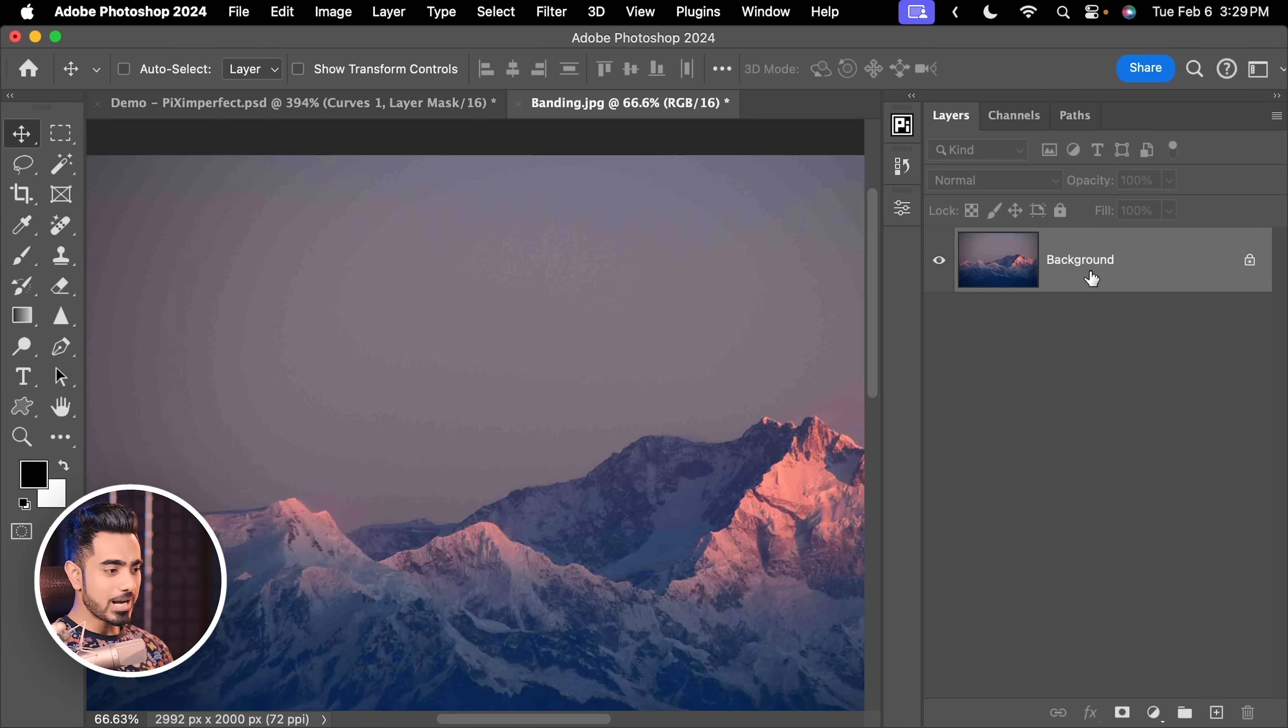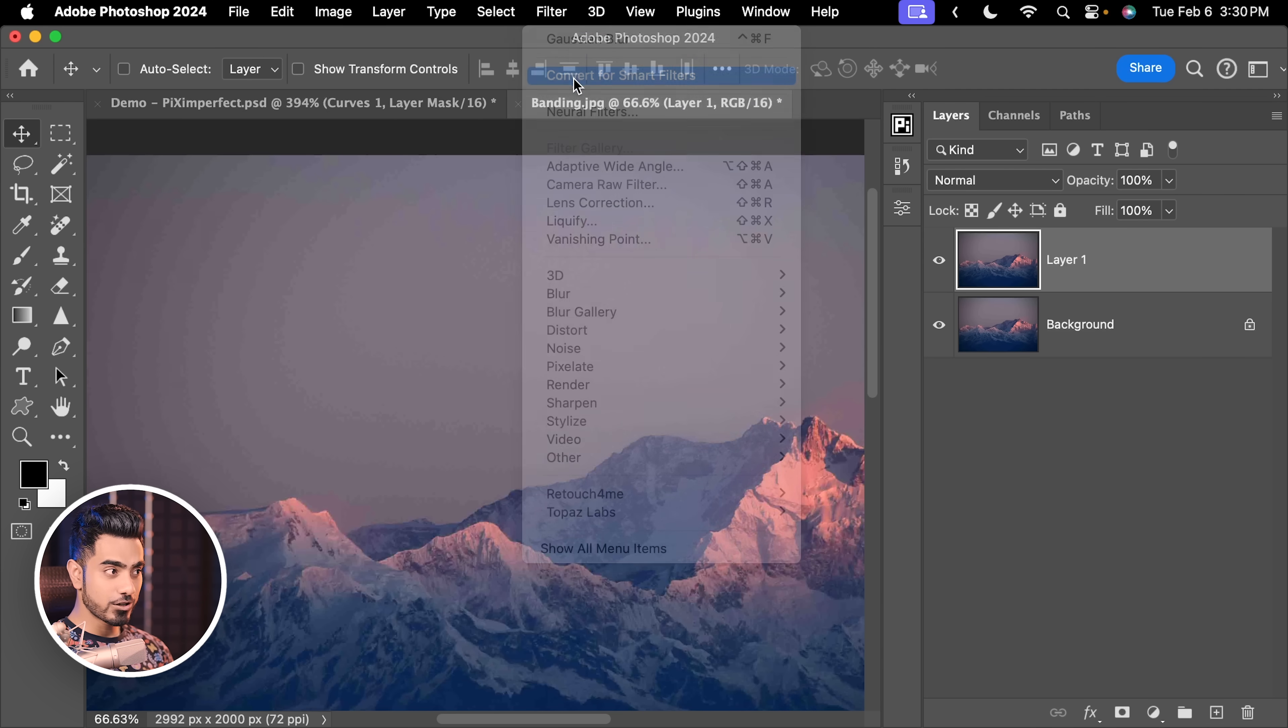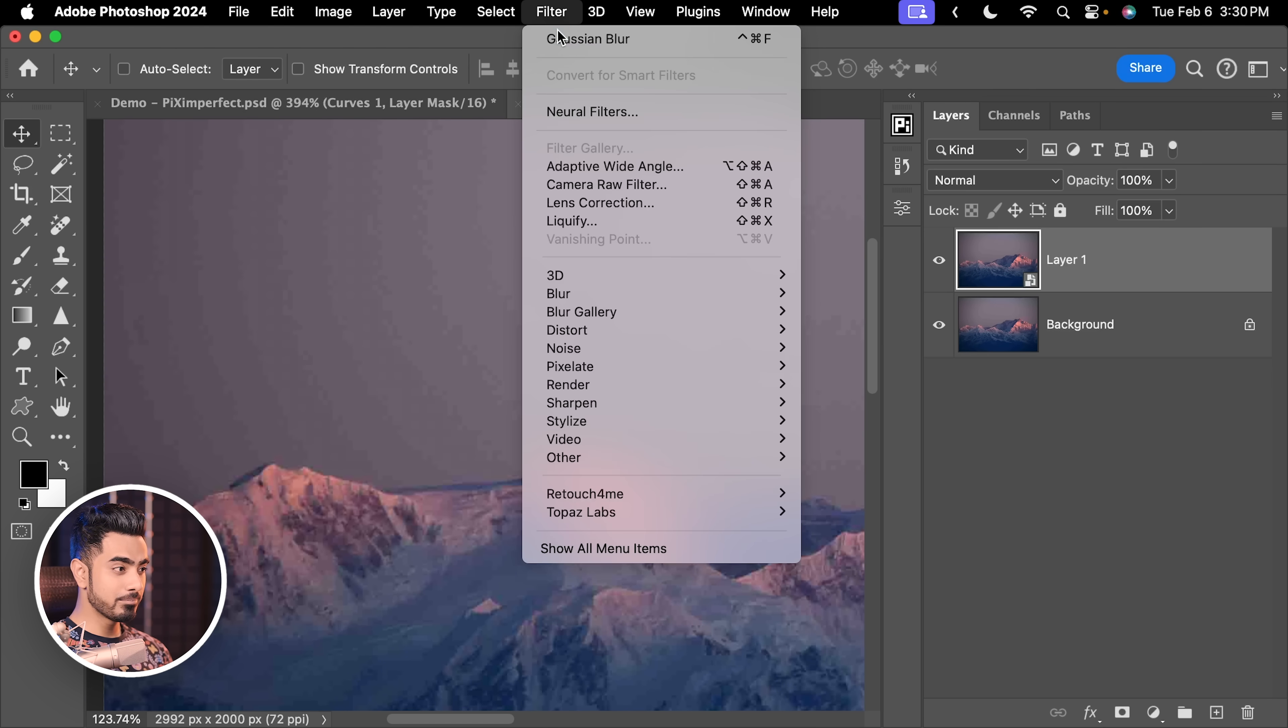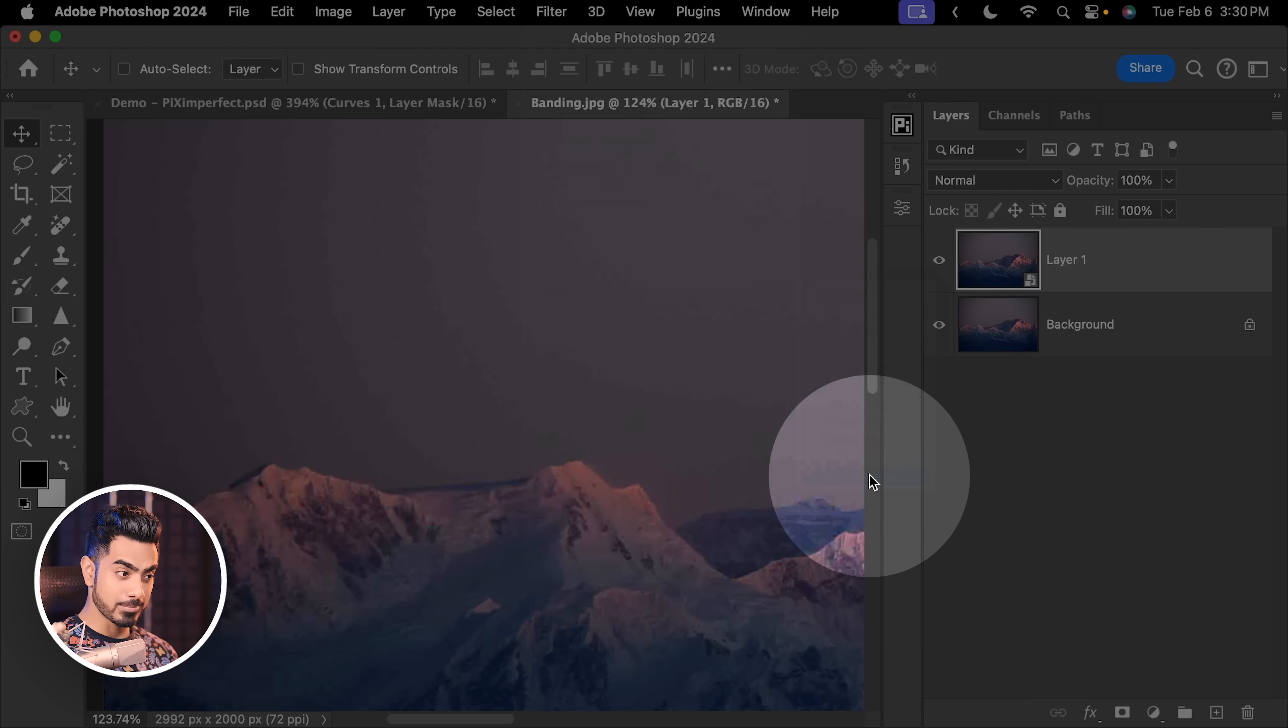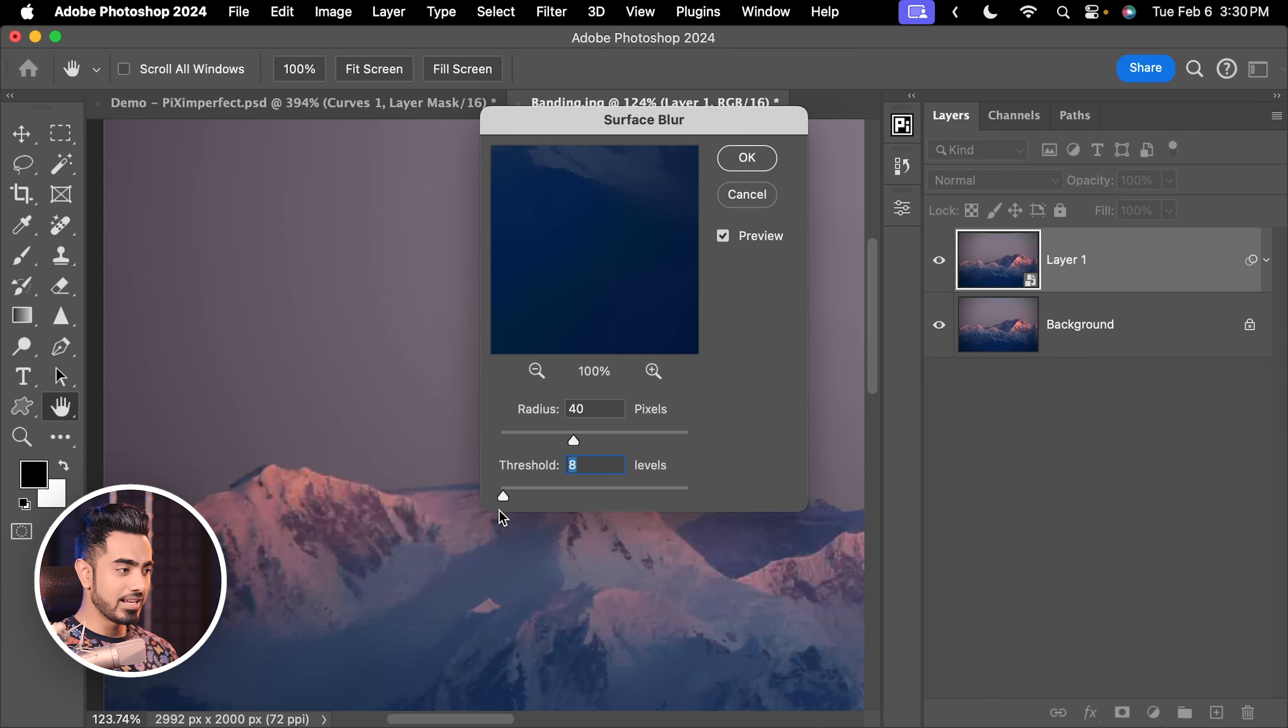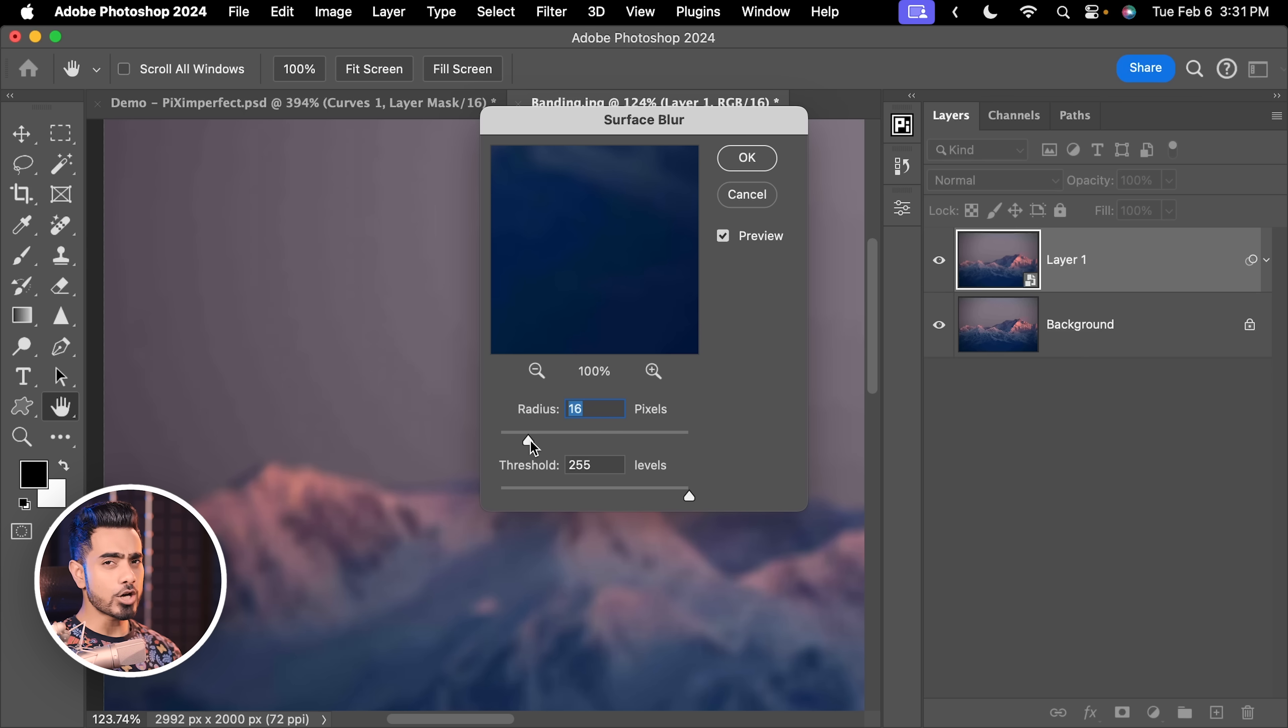For the background layer selected, press Ctrl or Command J, then go to Filter, Convert for Smart Filter so that we can change the blur amount later. Now, zoom into an area, go to Filter again, Blur and this time let us choose Surface Blur. These are at the exact same settings that I wanted because I was practicing before. Yes, I do practice too. Anyway, let us increase the threshold all the way to the right-hand side first and then decrease the radius. Then slowly and gradually increase the radius and stop at the point where the banding goes away.